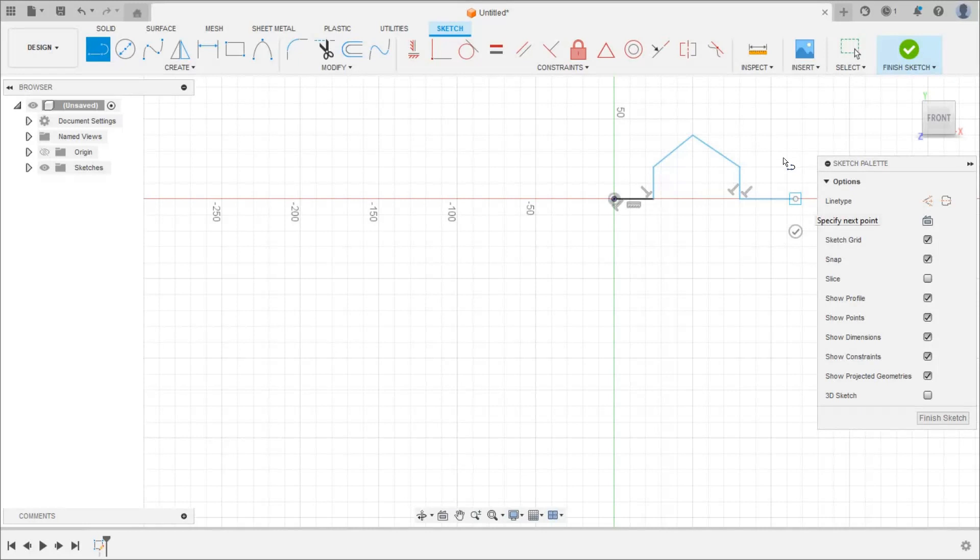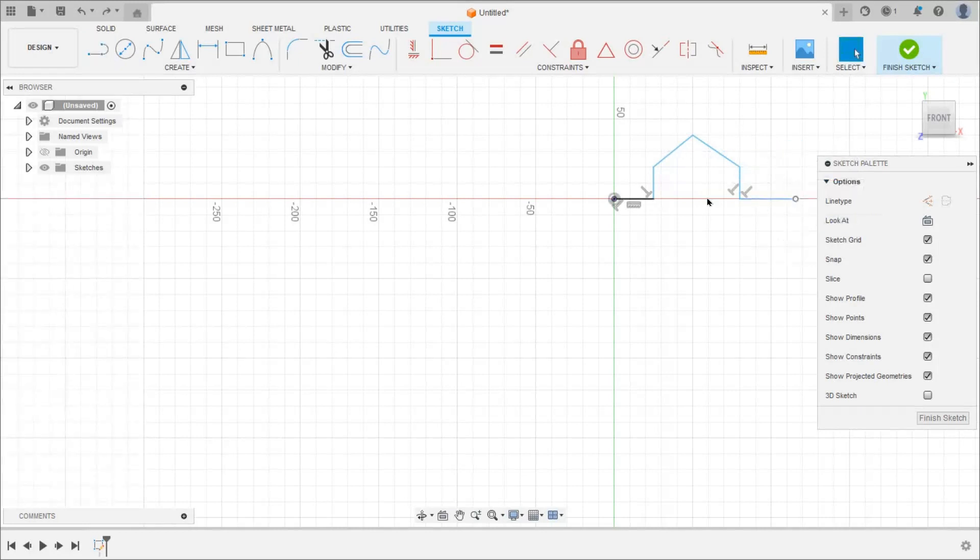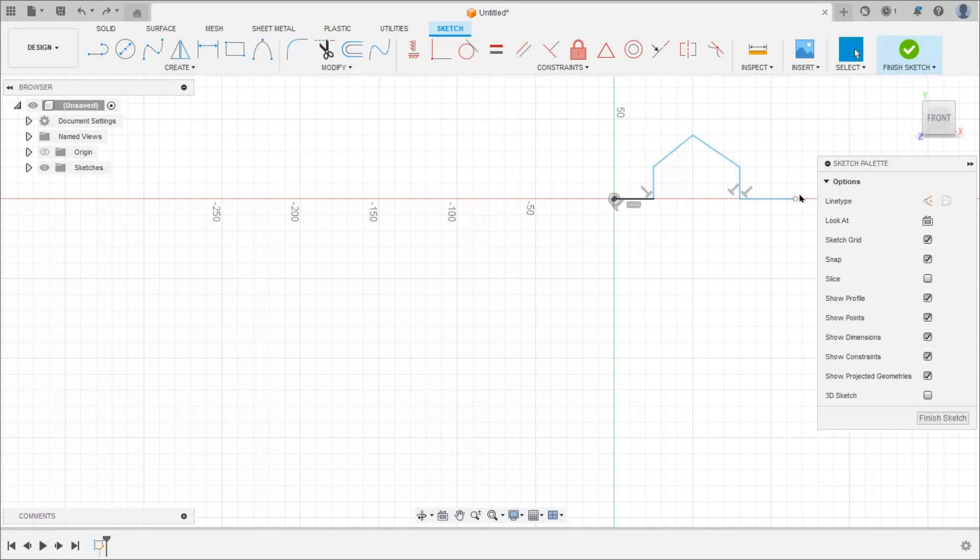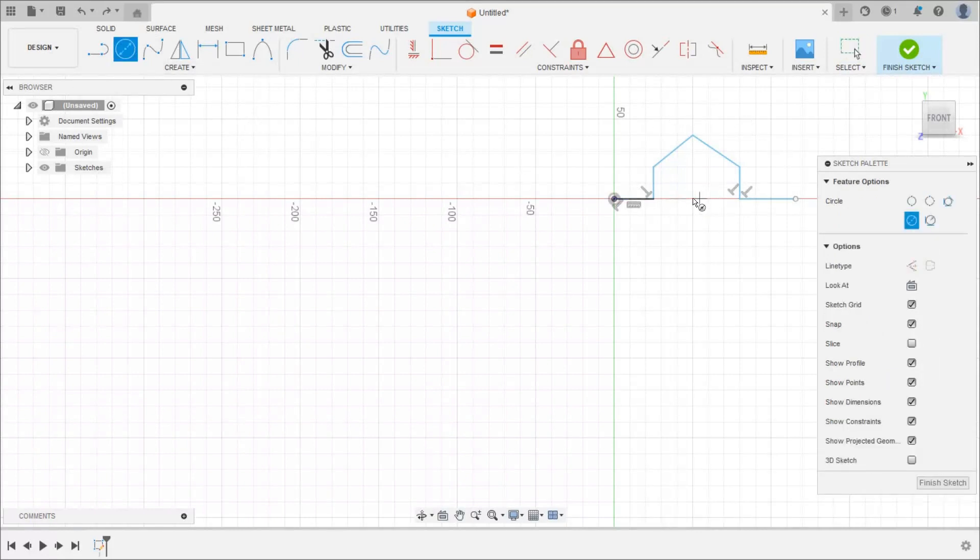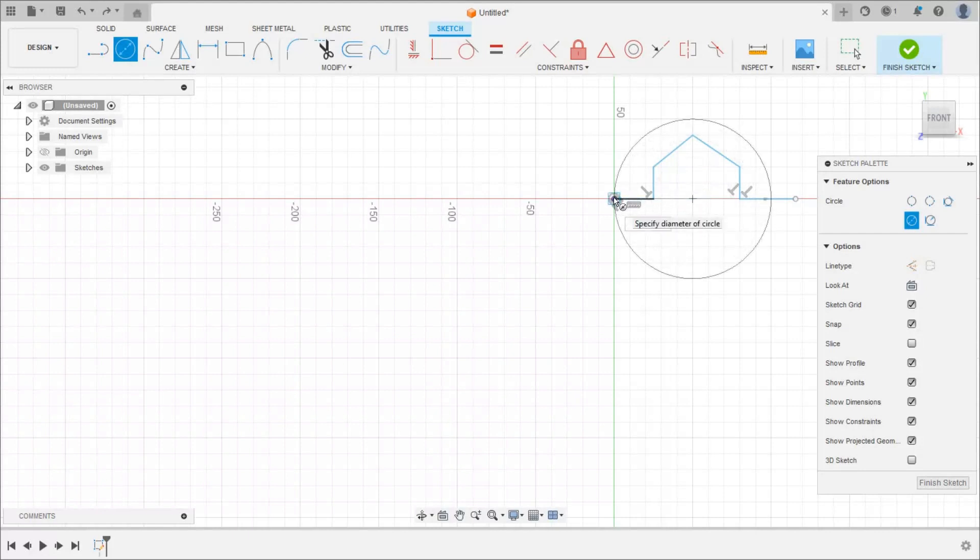Like this and press enter key. Then we have to draw half circle here, so take circle command and with the center draw circle passing through this origin.